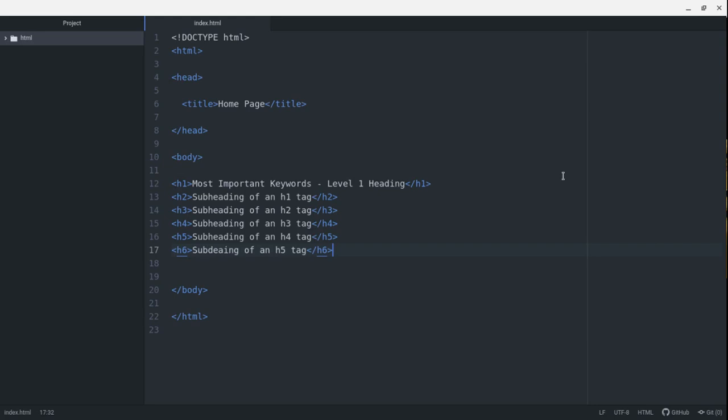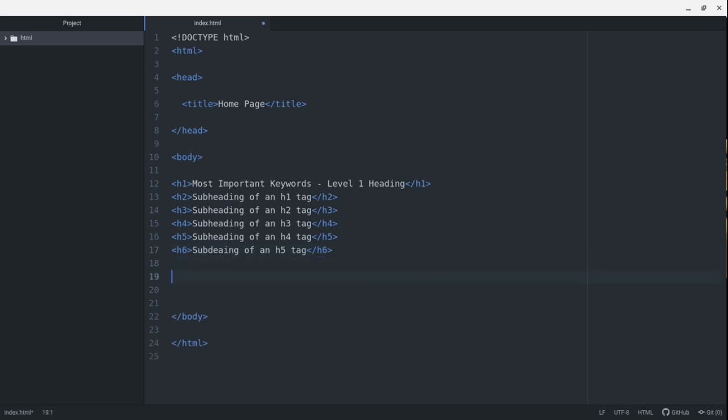which stands for cascading style sheets. As I go further in teaching you HTML and CSS, we'll talk about that. But just keep in mind that don't use these to set the size. Use them for the level of importance based on your page.